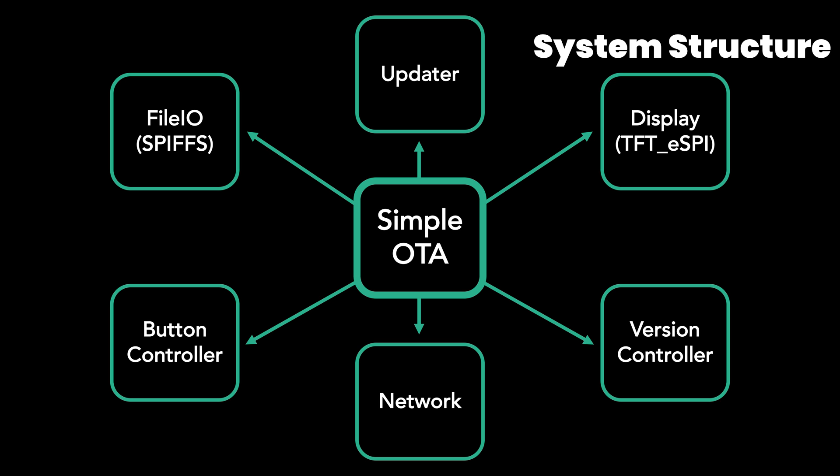The version controller has a function to store and load the current version state from the EEPROM. The network is implemented to communicate HTTP with the server via Wi-Fi connections. If you need to make it work in NodeMCU, then you need to change the Wi-Fi headers for NodeMCU.